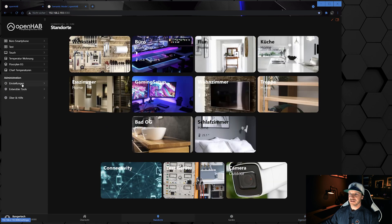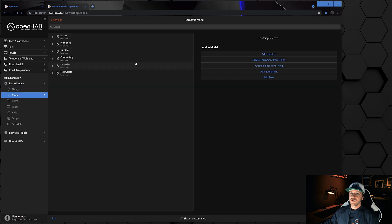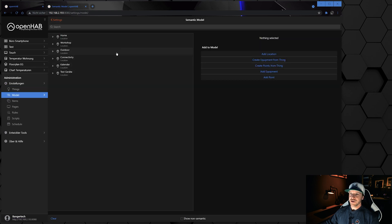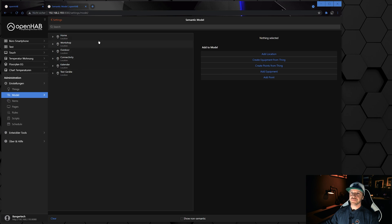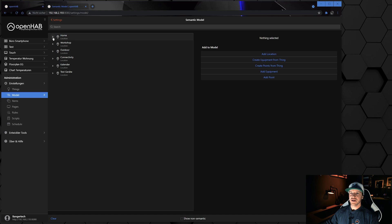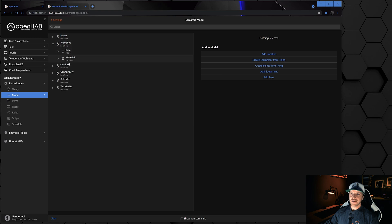If I go to Settings and then to Model, you can see the same configuration just as a textual configuration. Here is my semantic model — for example, you can see a few different locations: home, workshop, outdoor, and so on. Underneath these locations I have sub-locations; for example, in my home I have a corridor, a kitchen, a dining room, and so on. In my workshop I have an office, and for outdoor I have a camera and some weather data.